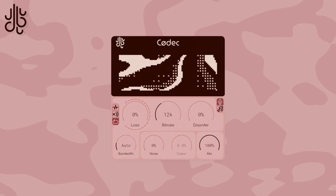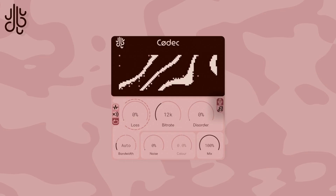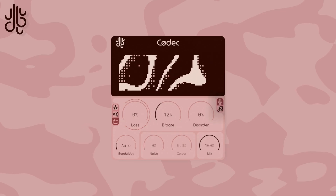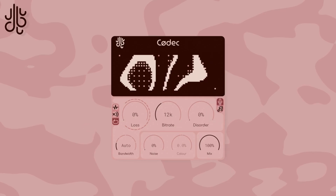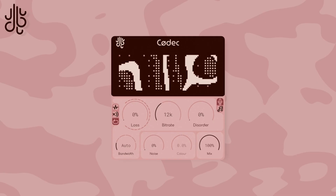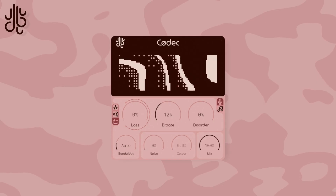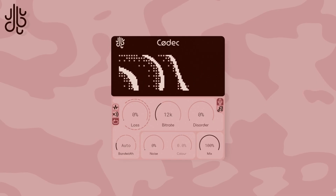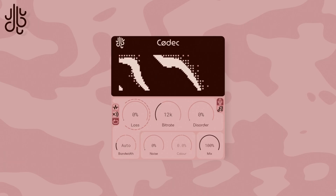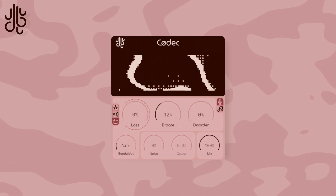One more feature is the codec mode switch, which swaps the audio between processing in music mode and processing in voice mode. This parameter can't be automated by the DAW, as the entire processing algorithm needs to be recreated for the specific processing mode it's operating in.